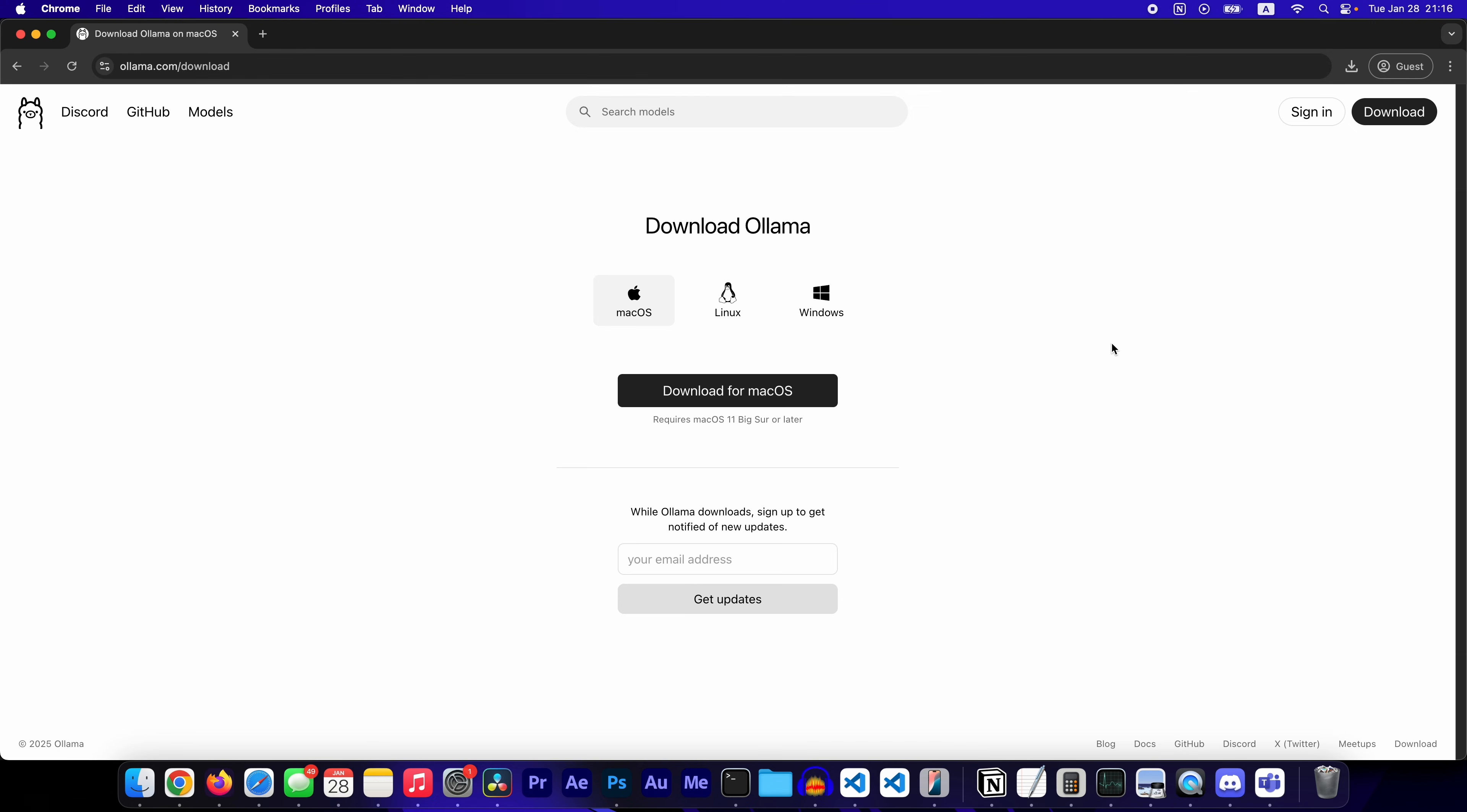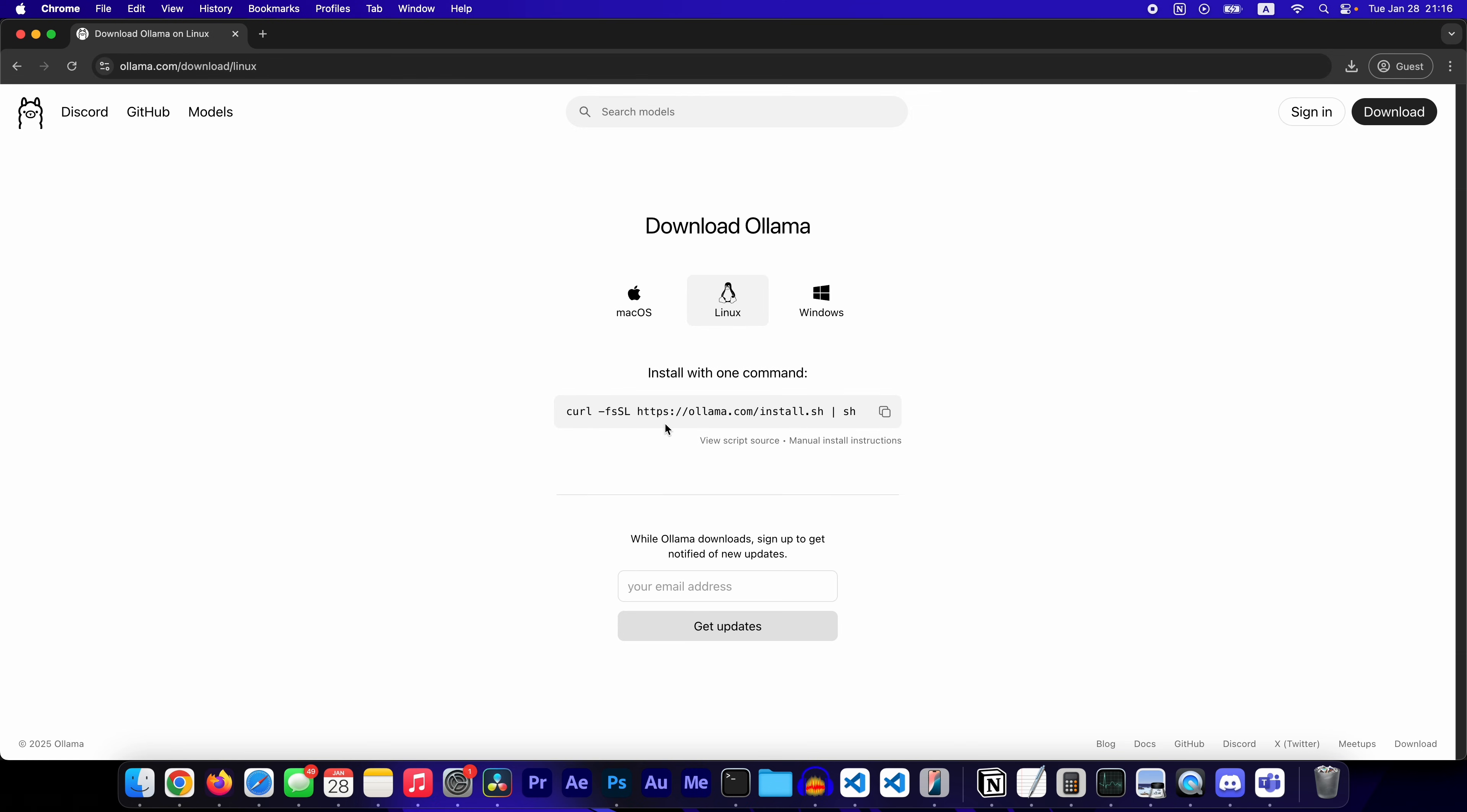Click download. You can do this for macOS, Linux, or Windows. If you're on Linux, you just copy this command.